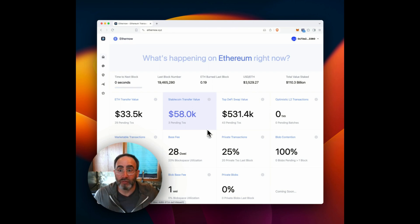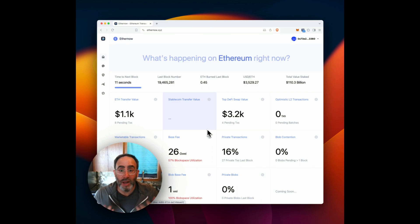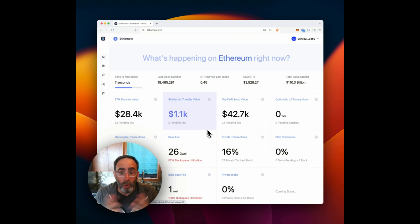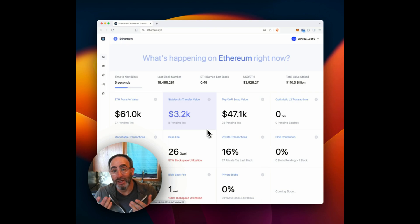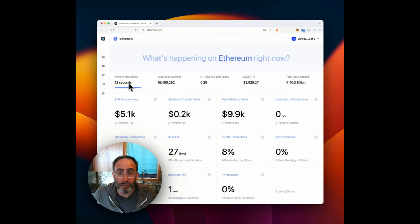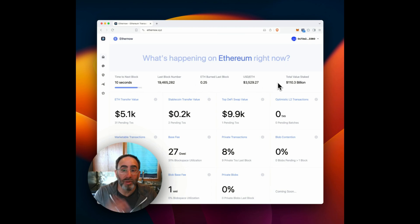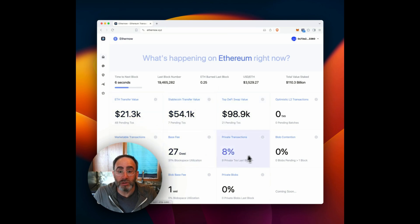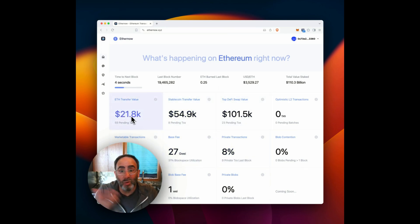Here we have EtherNow.xyz, trying to answer this question of what's happening on Ethereum right now. To us, that means two things. It's the last block in the current contents of the mempool. So at the top, we have time to next block and some top-level statistics about what happened in the last block. And then we have these real-time metrics down here that say what's going on in the public mempool.